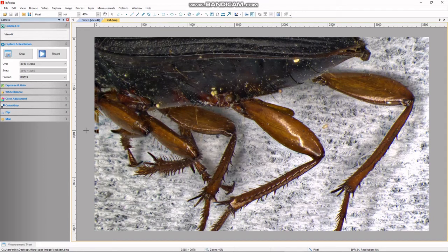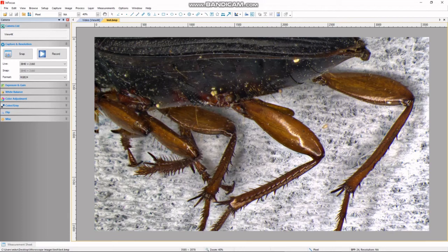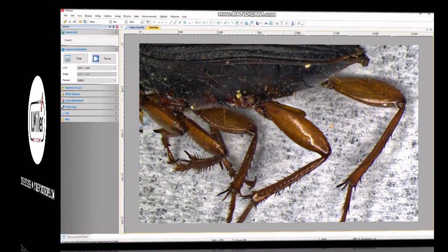An important final note: this process does not give us z-height data. Because we are turning the focus knob by hand, I don't know the exact travel range I covered. In order to get z-height data, you need a motorized z-column. So no z-height data, but a very nice all-in-focus image with no ability to measure in z. For any questions, please feel free to give us a call. Thank you.